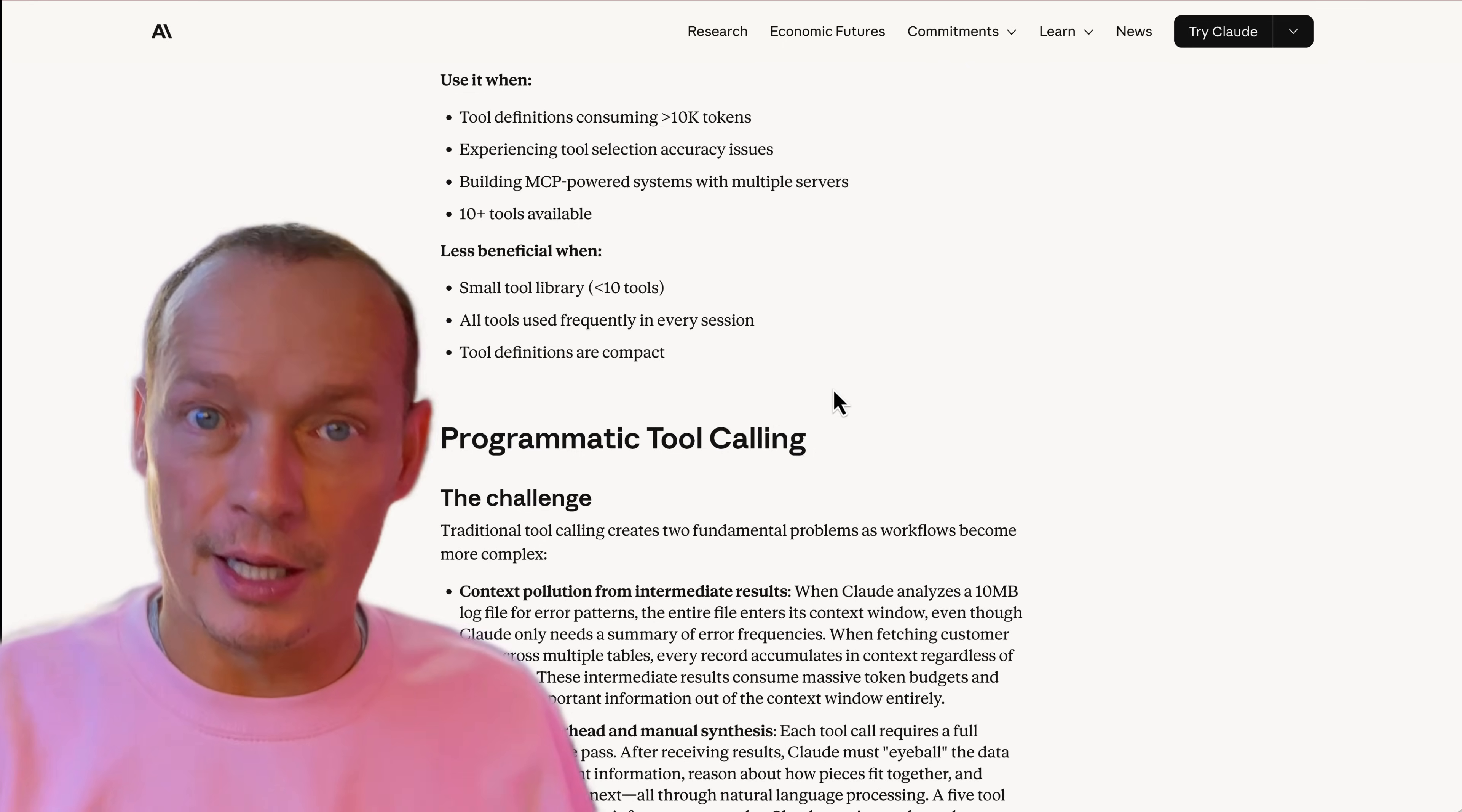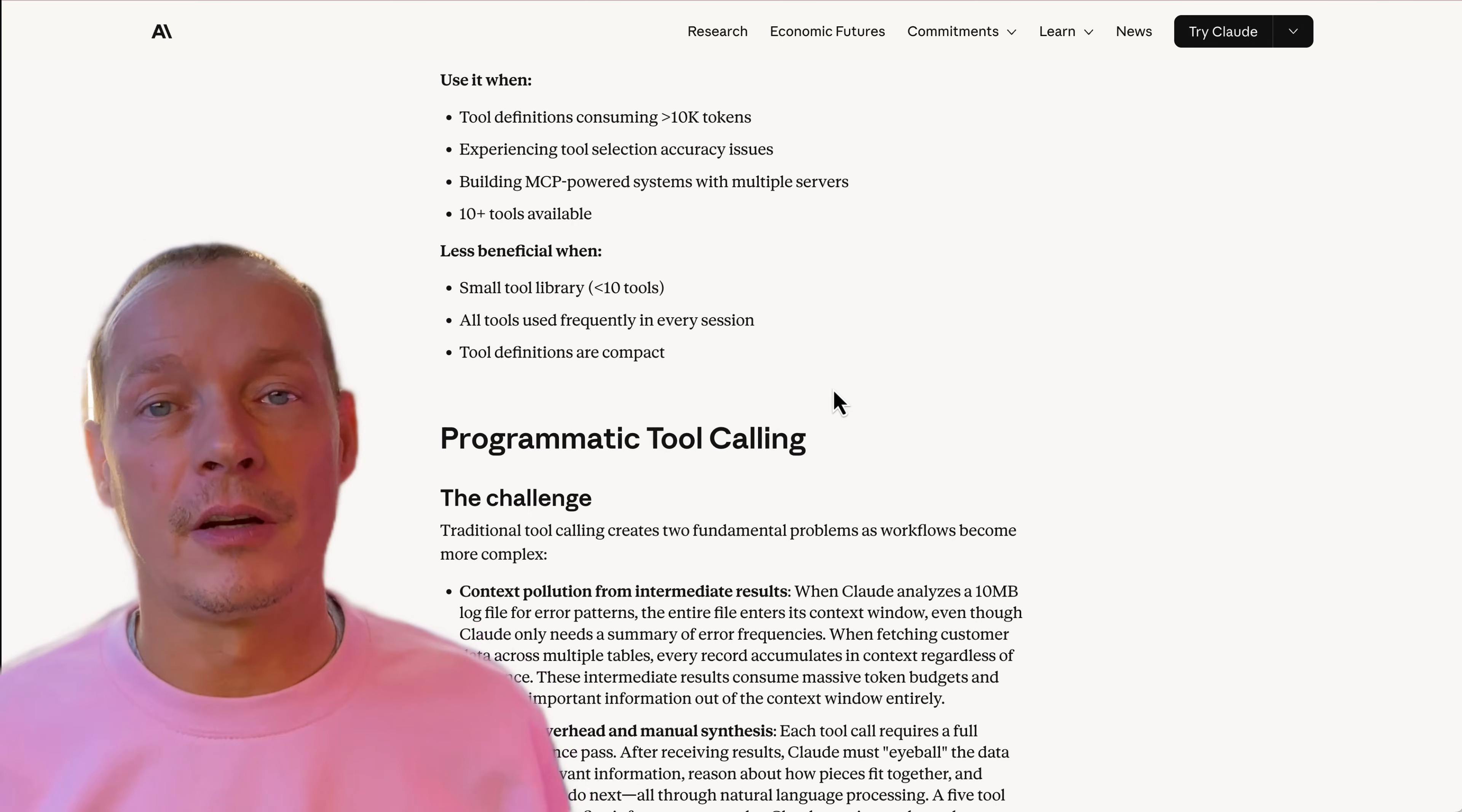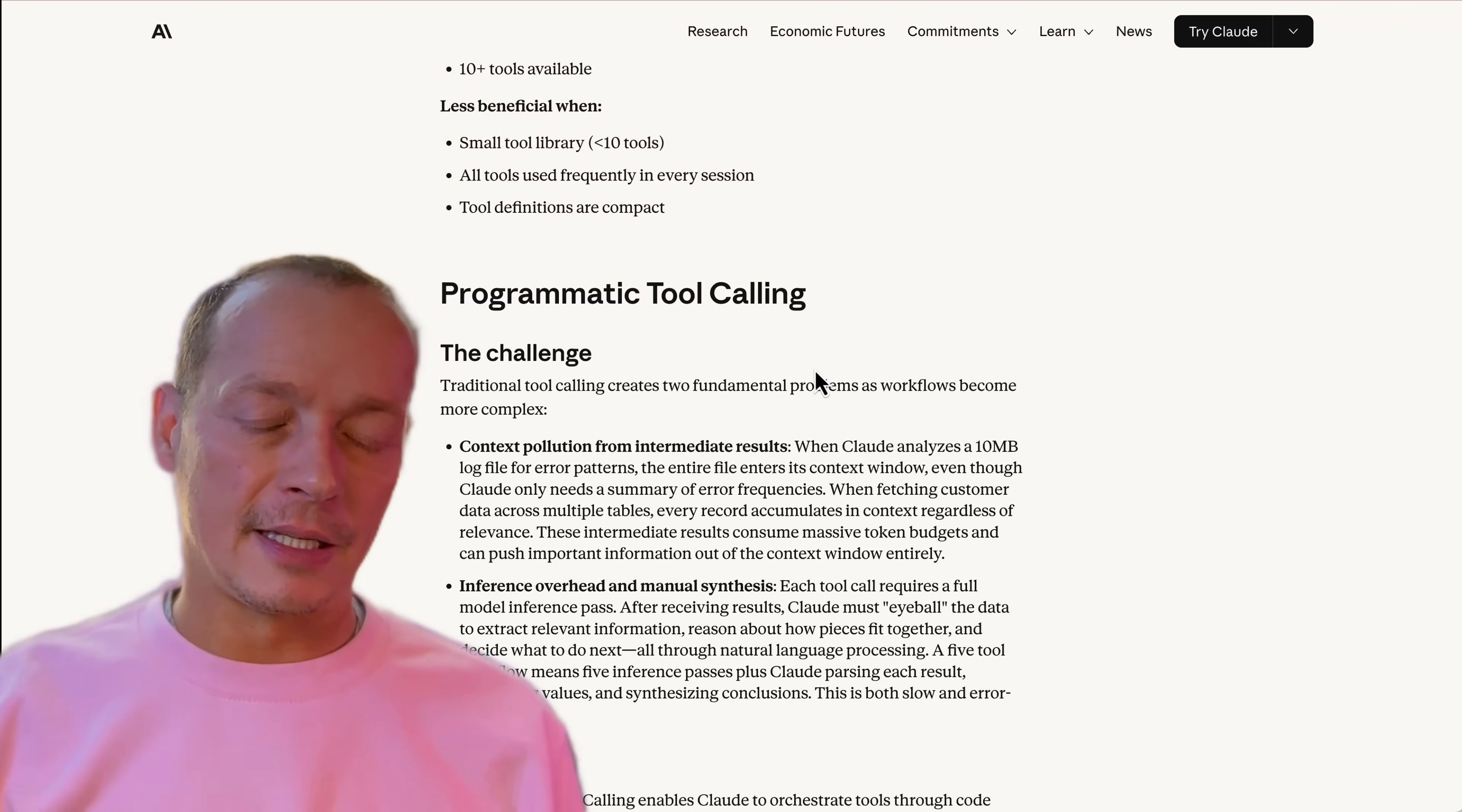And the only thing that would be loaded back into memory is probably the ID of the ticket that was created, or some sort of confirmation. And so that's what programmatic tool calling is.